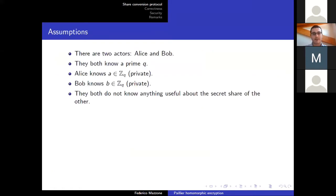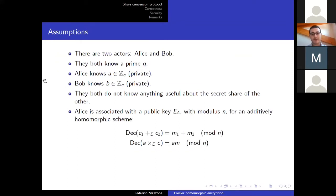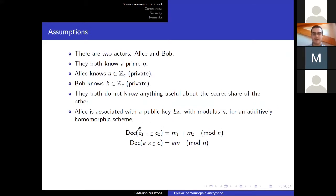Namely, we want Alice and Bob to interact with each other in order to transform A and B into alpha and beta, such that the secret is alpha plus beta, always mod Q. The problem obviously is that during this protocol, none of the actors should be able to guess anything about the original private shares that the other actor had. These are the assumptions. What we need is an additively homomorphic encryption scheme, and we assume that Alice has a public key associated to this homomorphic scheme.